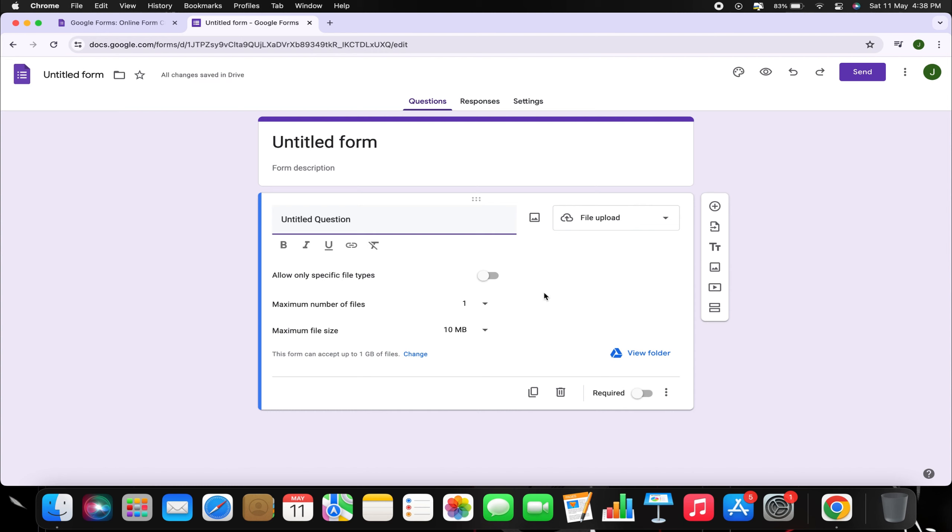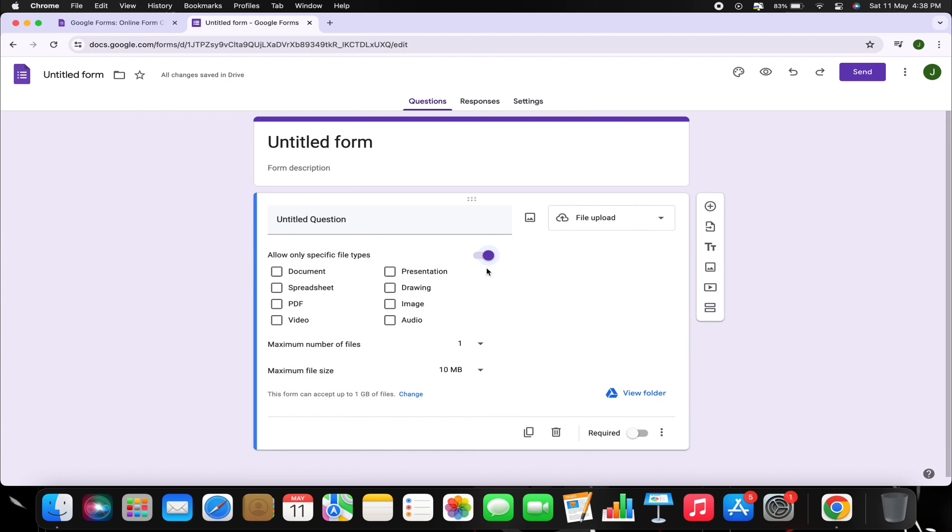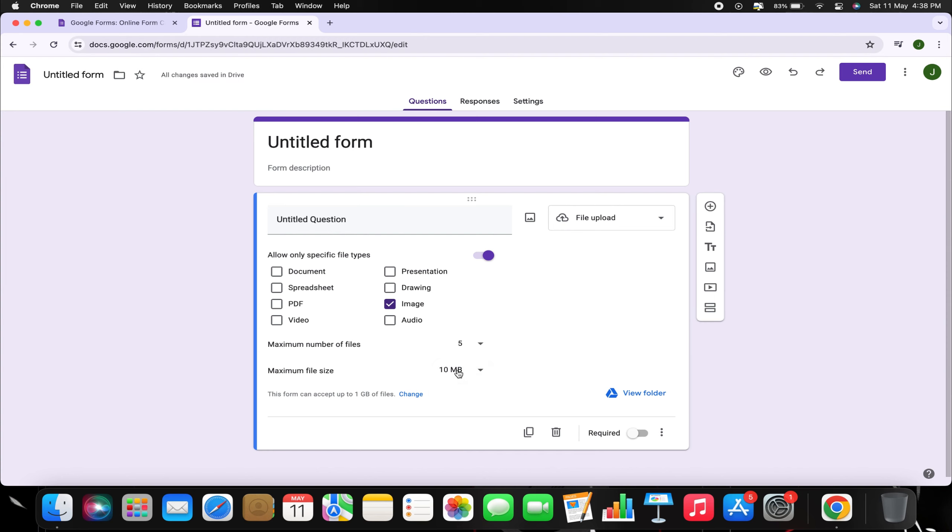In the next interface, toggle the switch to allow only specific file types. Select the images checkbox and set the minimum number of files and maximum file size as per your requirements. Additionally, toggle the switch for required to make photo upload mandatory.